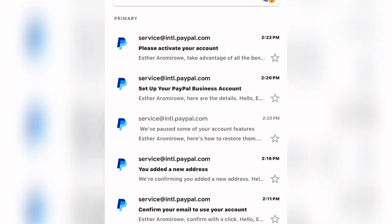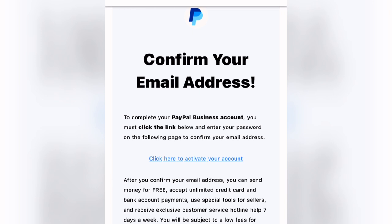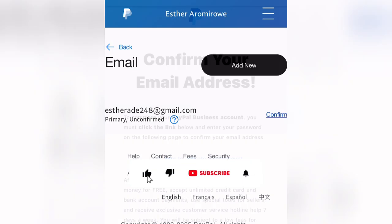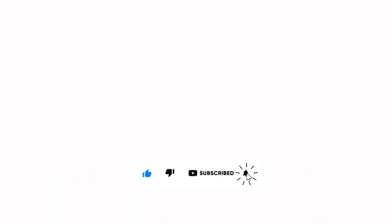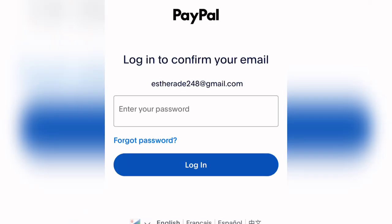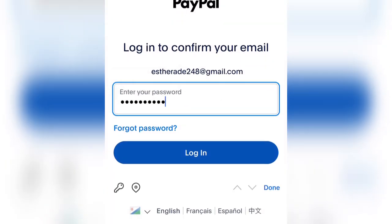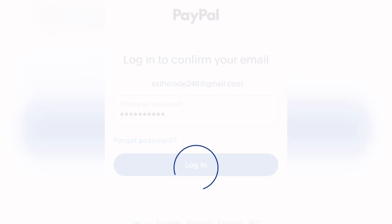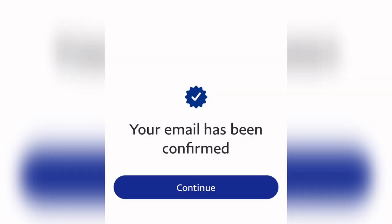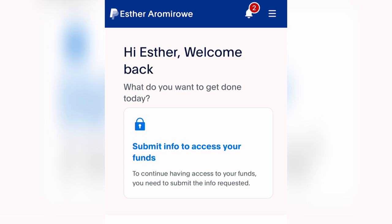Go to your email and you'll see the activation message: 'Please activate your account.' Click on 'Activate your account.' Because this is your default browser, it will take you back there automatically. Enter your password and log in to confirm the email. You'll see 'Your email has been confirmed.' Click Continue. The features that were paused will now be relieved on your PayPal account.